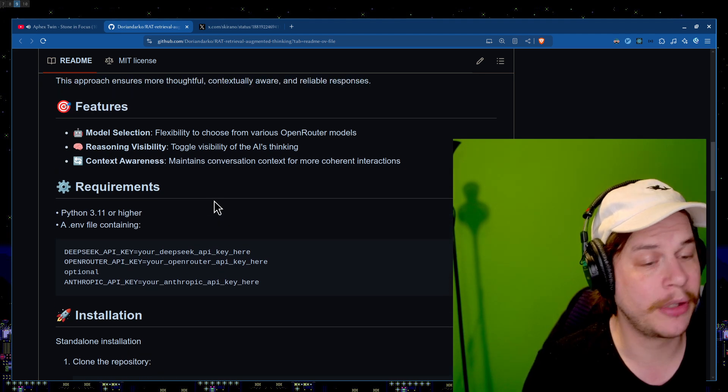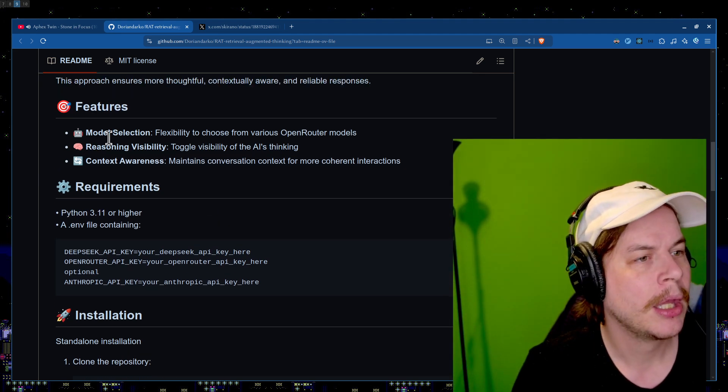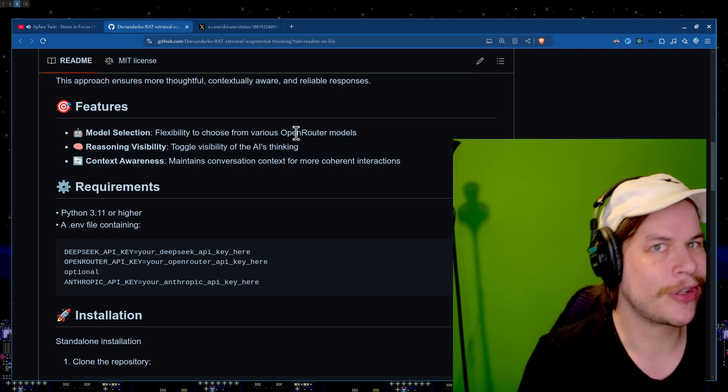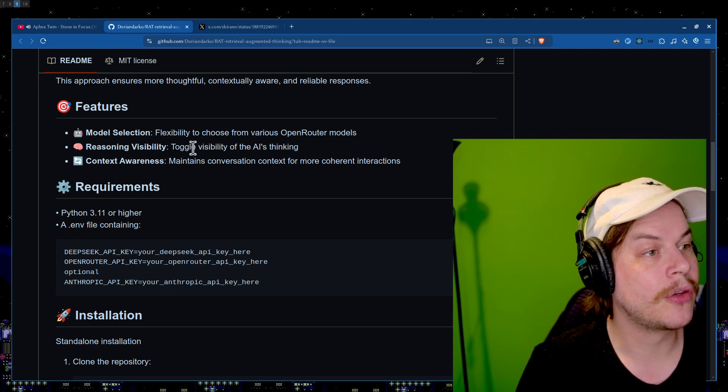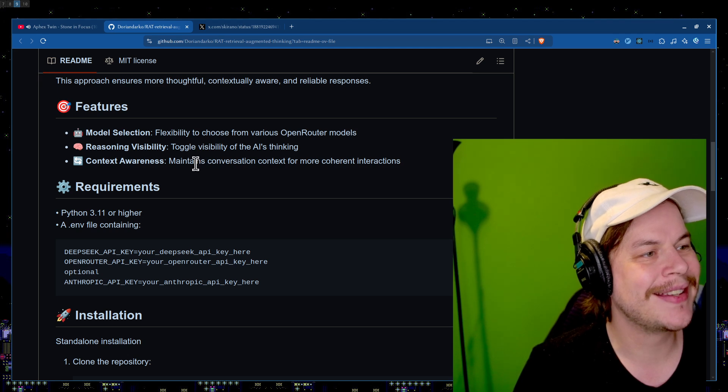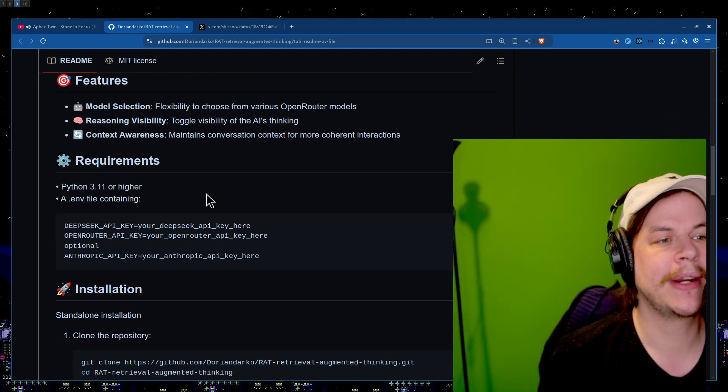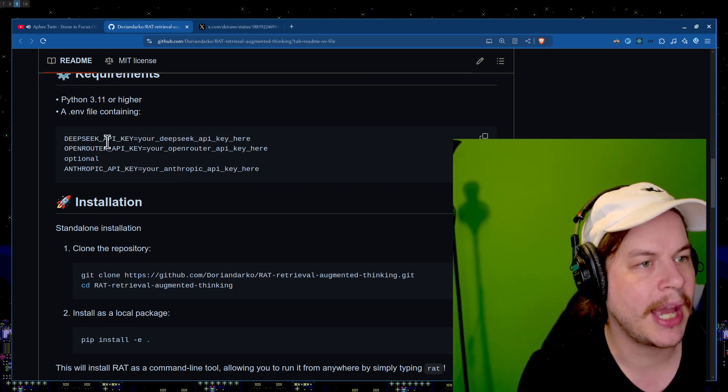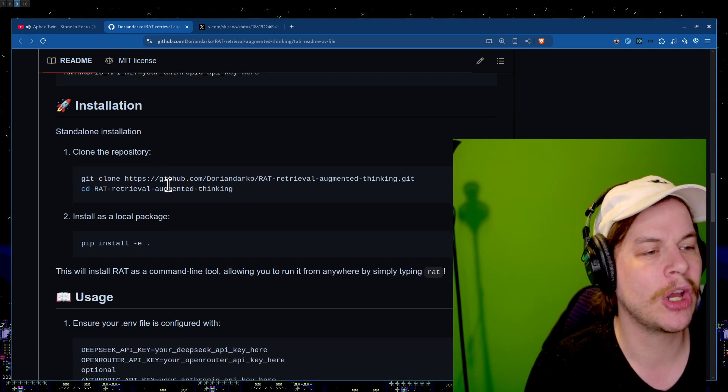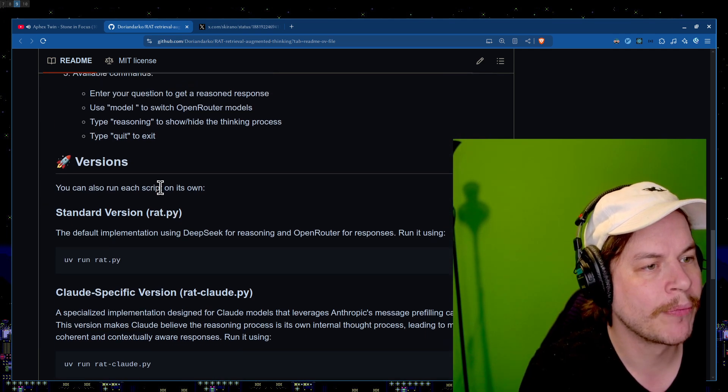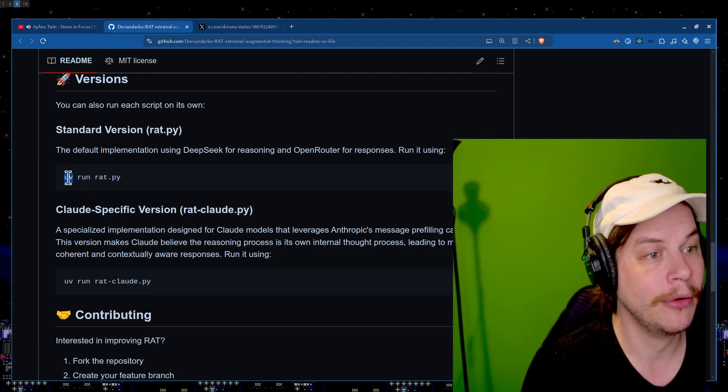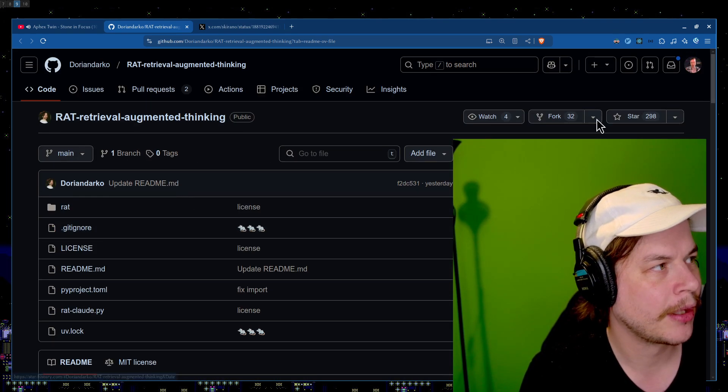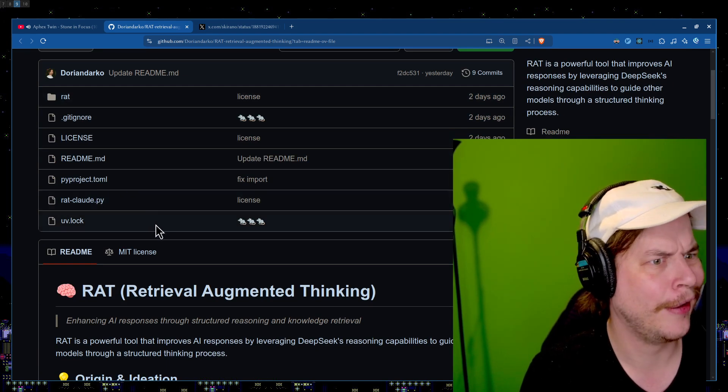The features of this actual little chunk of code, which we'll open up the code a little bit here, is model selection, flexibility to choose from OpenRouter. Reasoning visibility, toggle visibility of the AI. Context awareness maintains conversation context for more coherent interactions. If you want to run it, you've got to make sure you have a DeepSeek API key. Super easy to get. Super cheap. Maybe an OpenAI, maybe an Anthropic, whatever you're going to use for your OpenRouter. And they're also using UV, they're using the Rust, what is it, Package Manager for Python. Love that.